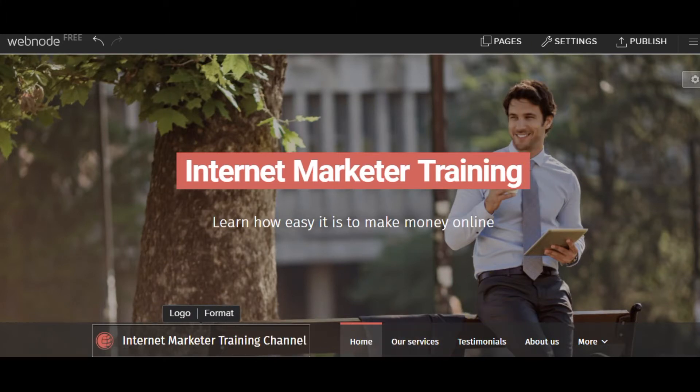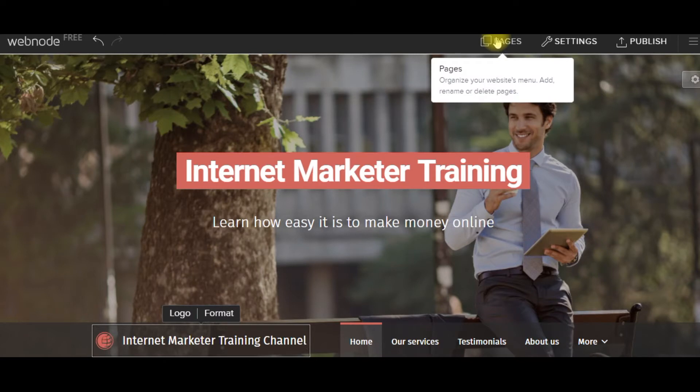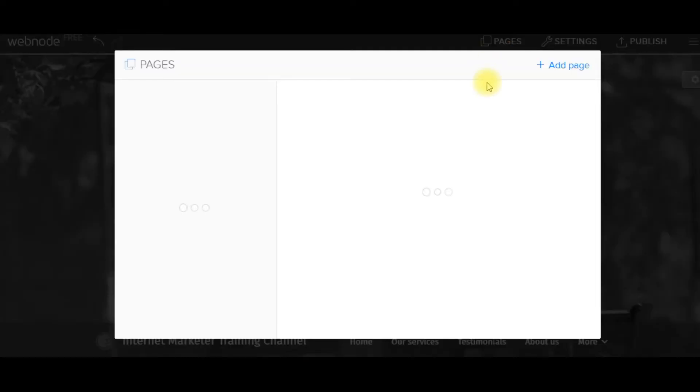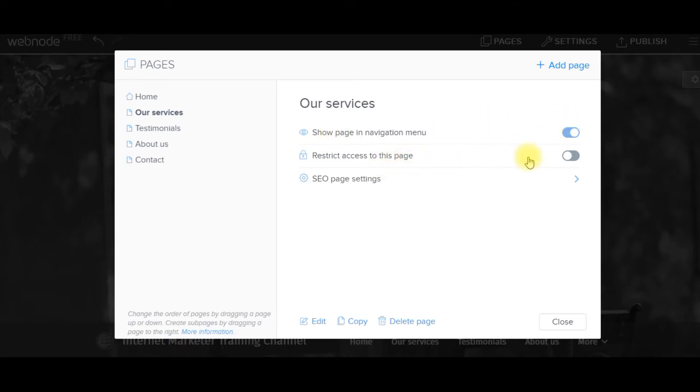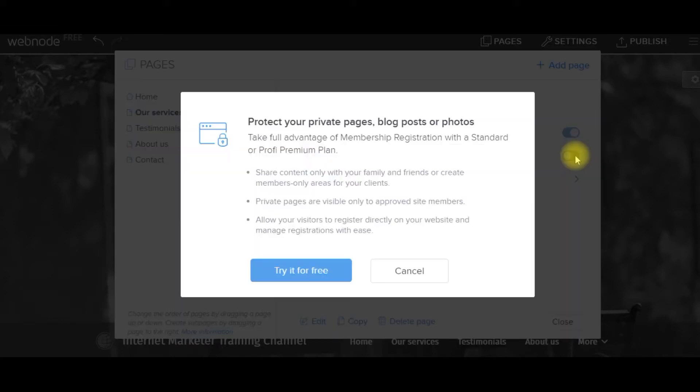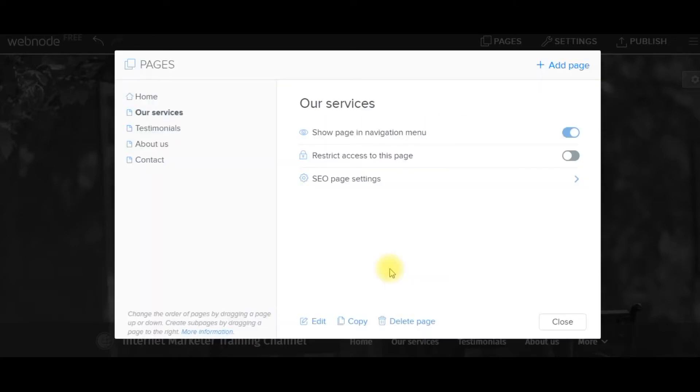Simply click on the pages. That's my home page. Add page. I want to go to our services. Show the page in the navigation block. Restrict access if I wanted to make this like a members only page. That would be an upgrade. I can do that, but that would cost money.